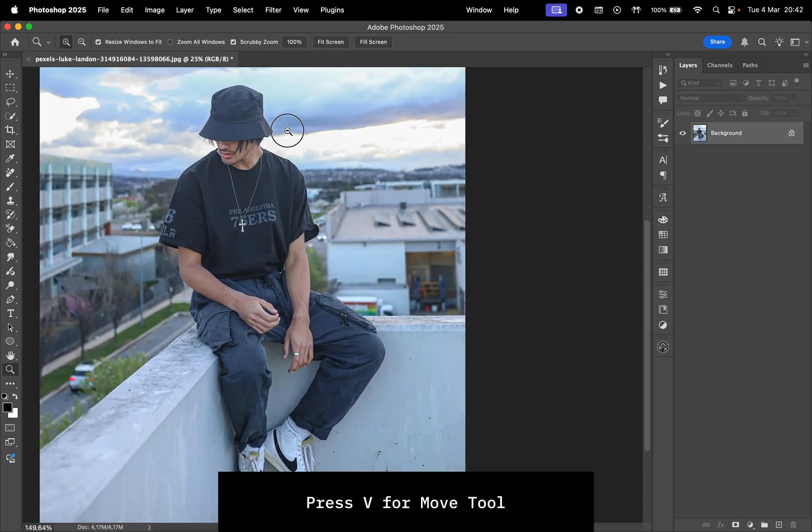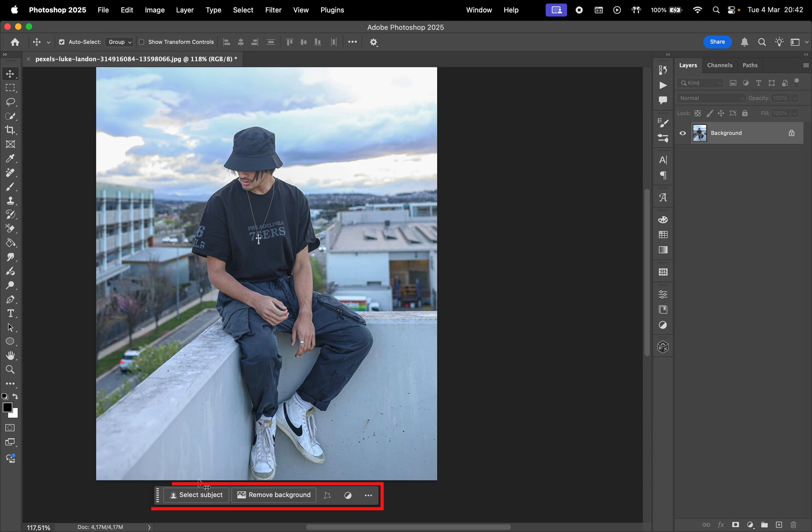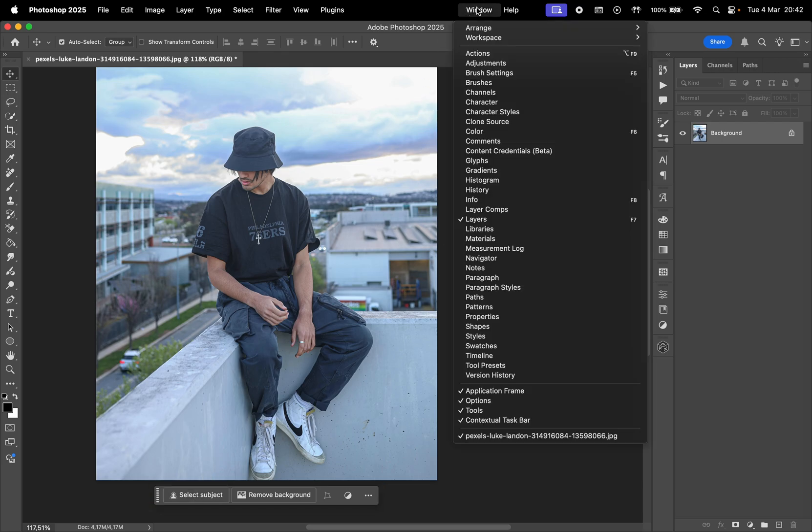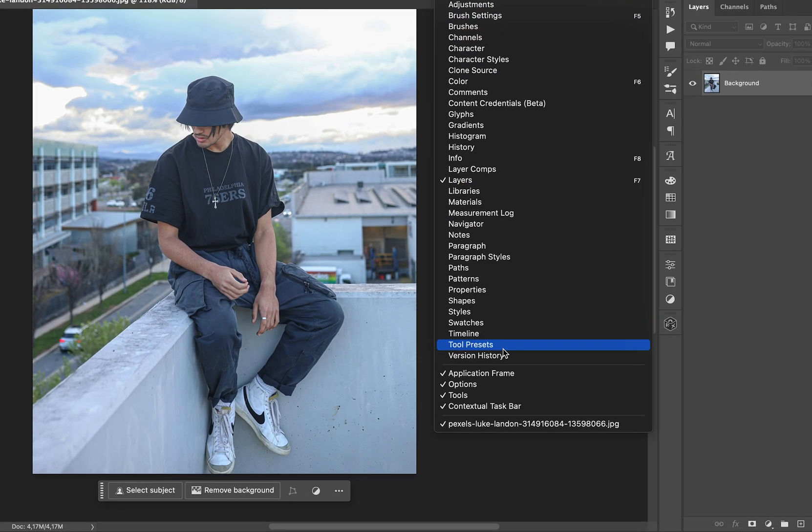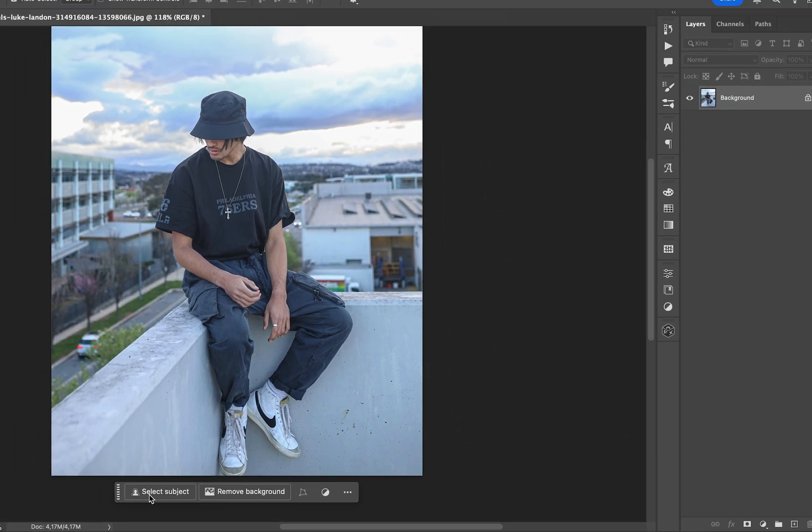Press V to switch back to the Move tool, and in the contextual taskbar press on Select Subject. If you can't see it, go to Window, and make sure Contextual Taskbar is checked.